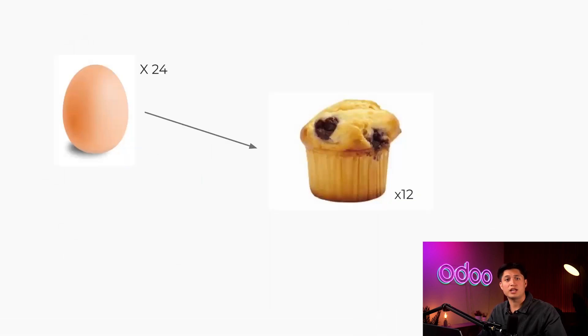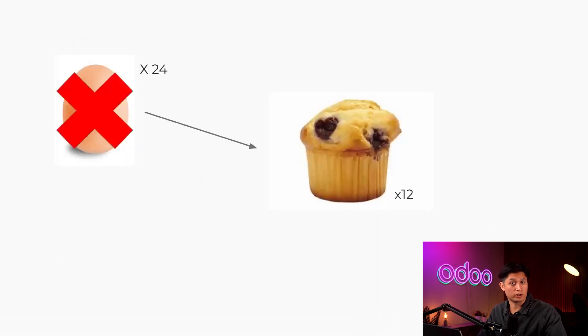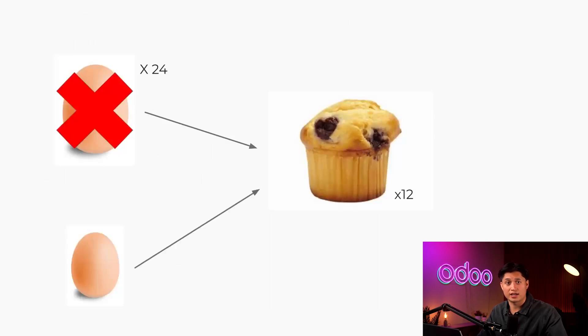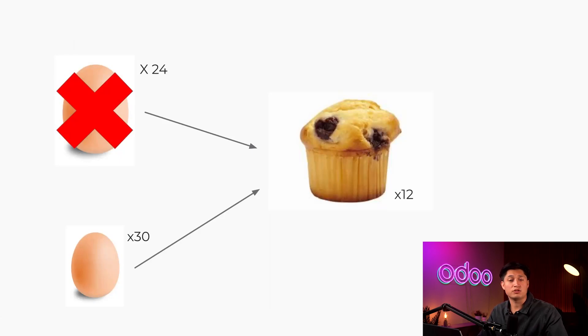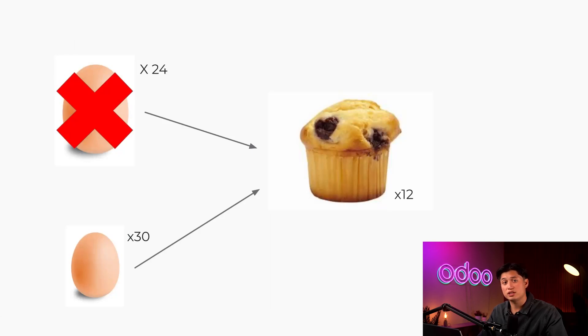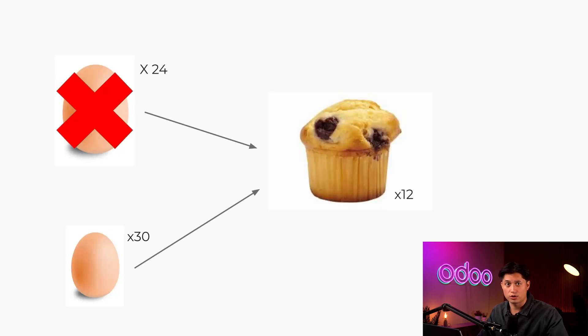However, I wasn't able to get the extra large eggs that I normally buy, so I had to settle for the regular sized eggs. This means I'll actually need 30 eggs to make my souffle. In Odoo, the flexible consumption feature allows me to use a different component quantity than the one specified on my BOM while still keeping my inventory accounts accurate. So let's jump in and see how this all works.